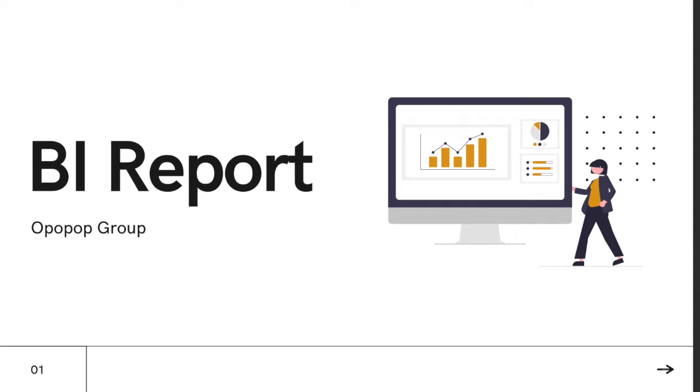Good morning everyone. Today our group OPA will present the business intelligence report from the data we loaded into our warehouse.